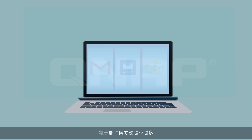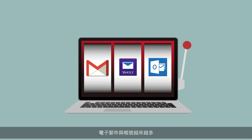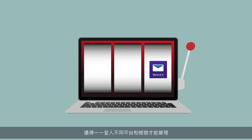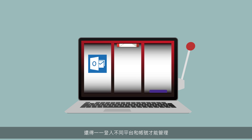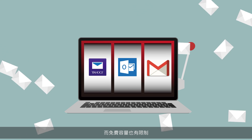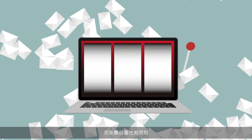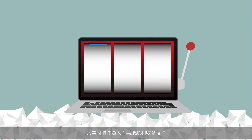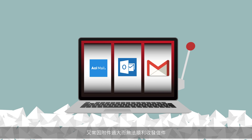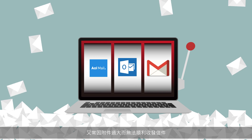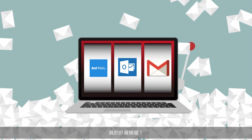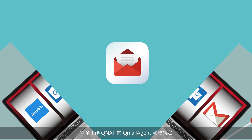I have countless emails spread across numerous accounts and I need to take time logging into every one of them. I worry that I will run out of the free storage space they offer, not to mention that I often have trouble sending and receiving emails due to large attachment sizes.